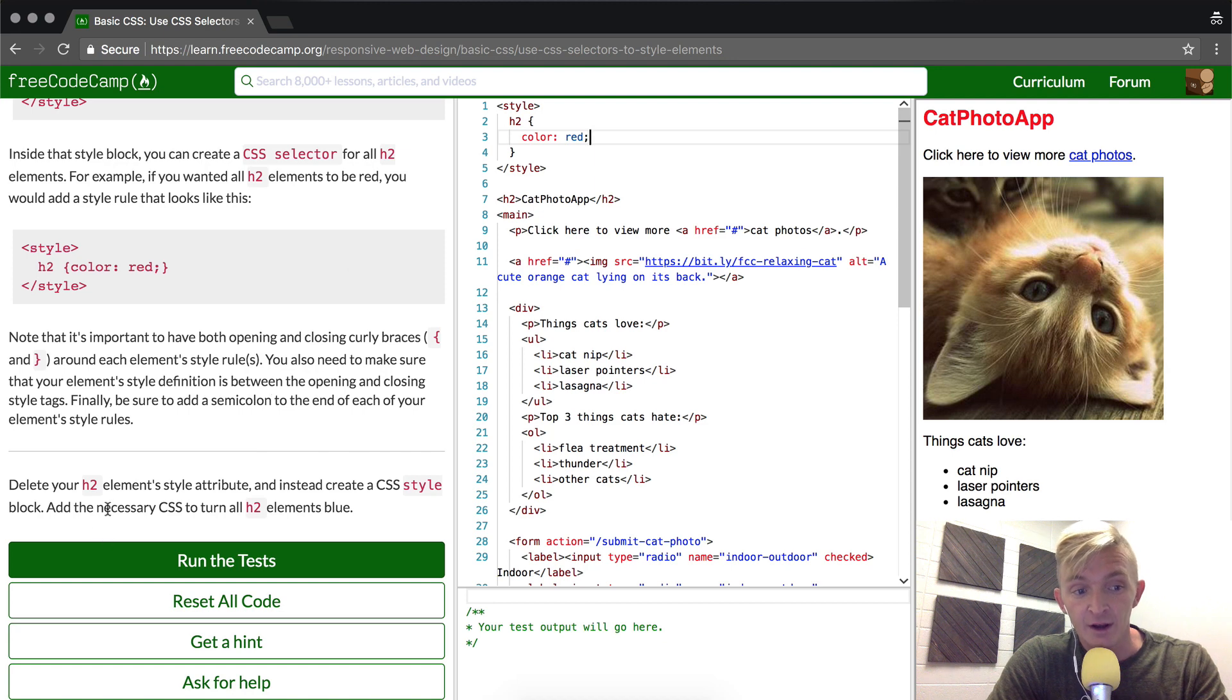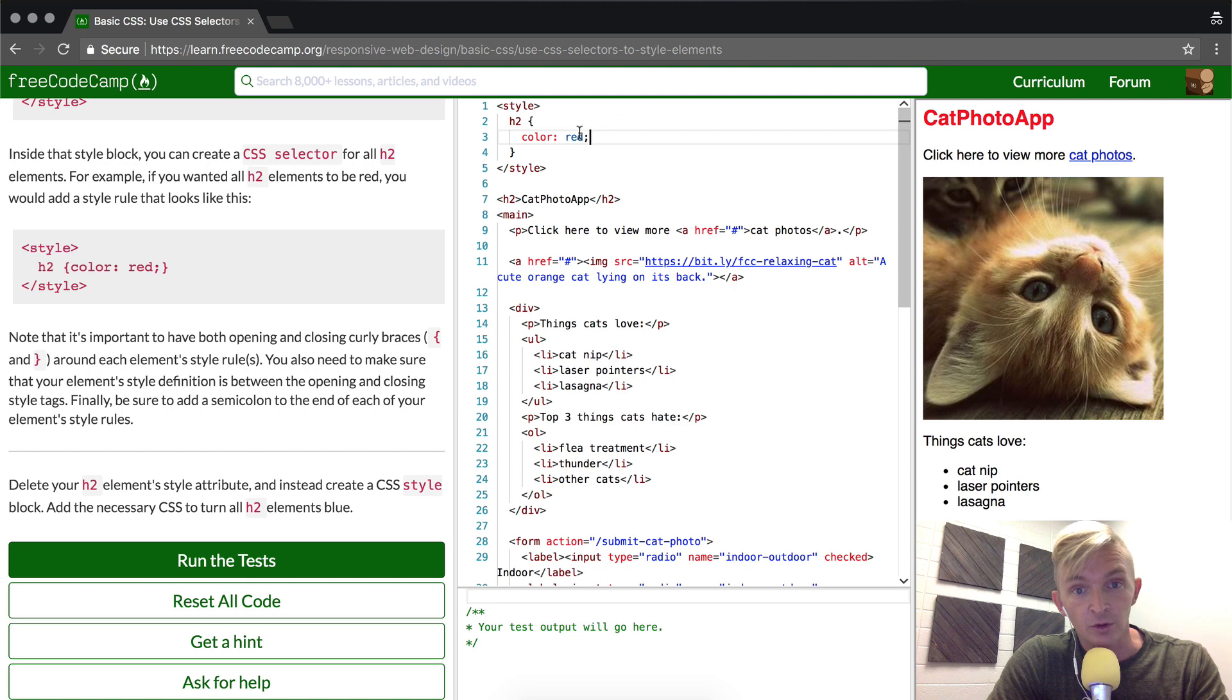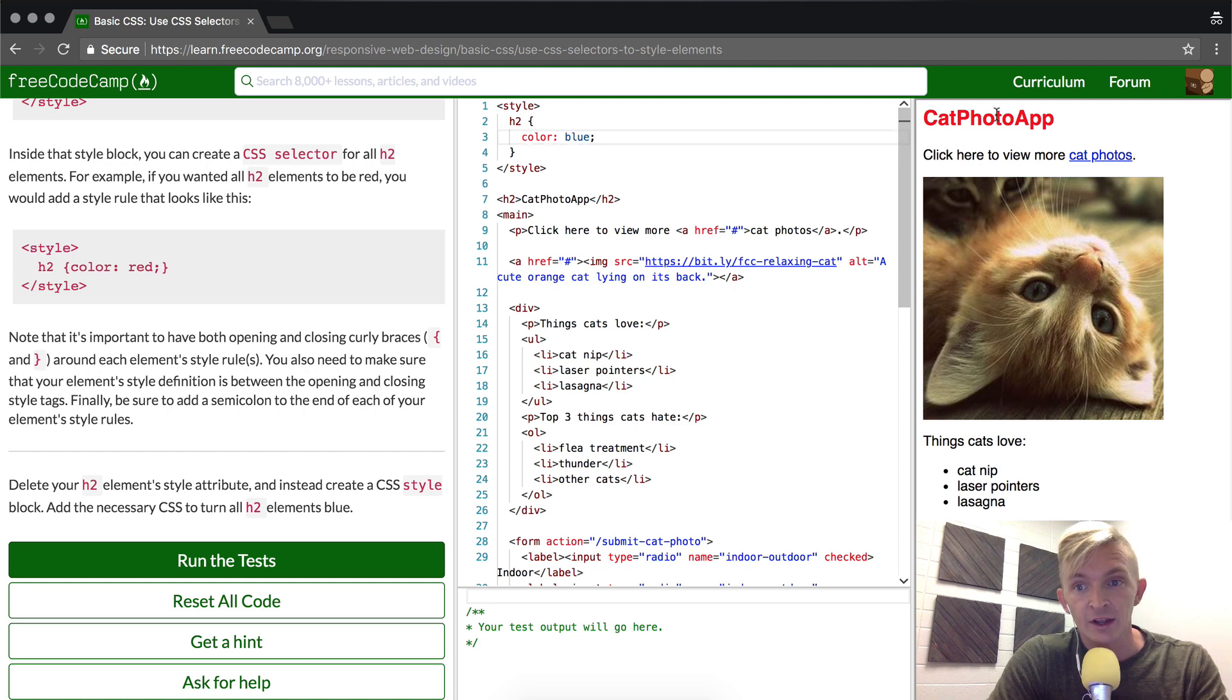But that's not right. They say that they want to create a CSS style and add the necessary CSS to turn them all blue. So we're going to change this to blue, and we'll see it's blue.